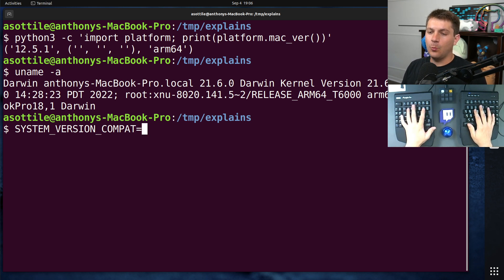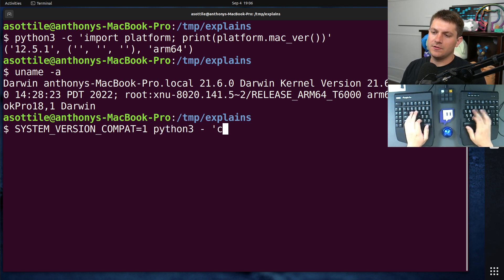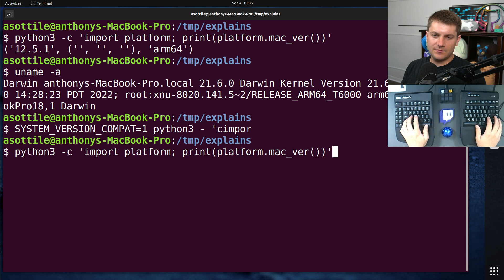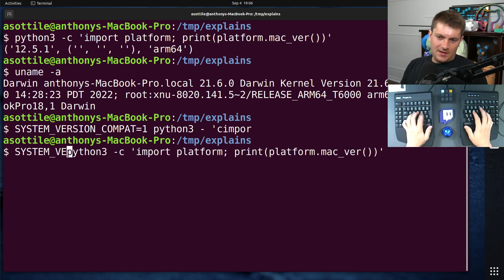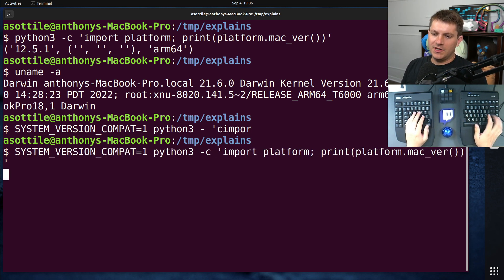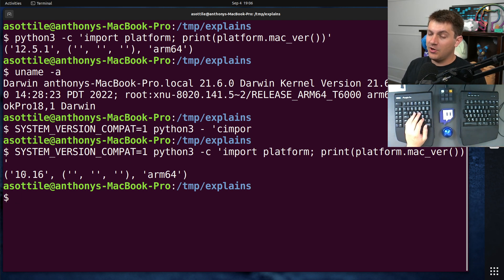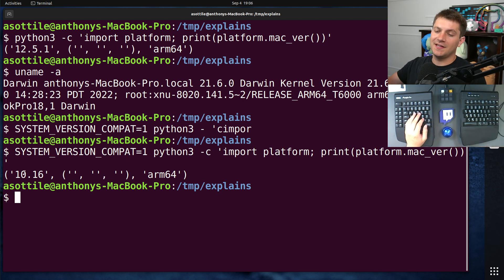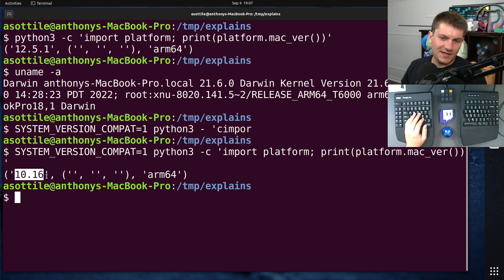If we set it to one, this will force compatibility mode on. So if we, actually, let's just press up a few times. Version compat equals one. If we force it to one, this will force the compatibility mode. And so any 11.x, 12.x, or future version of macOS will report this mysterious 10.16 version.